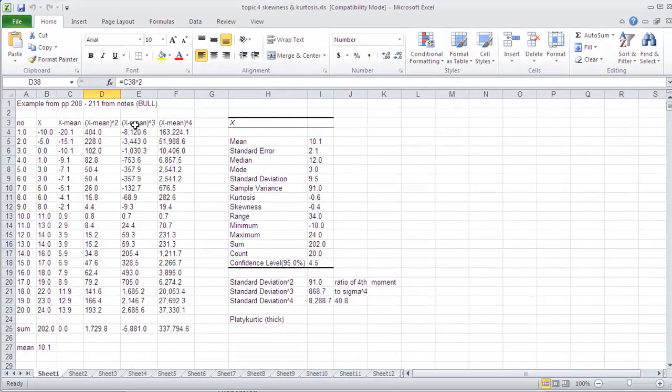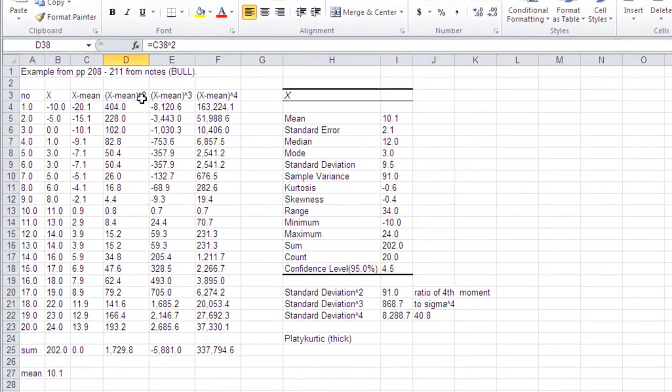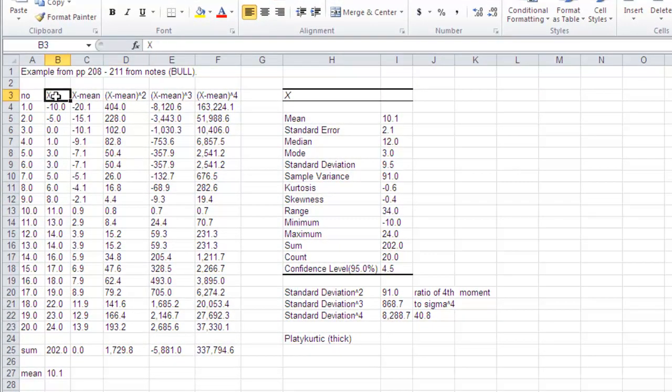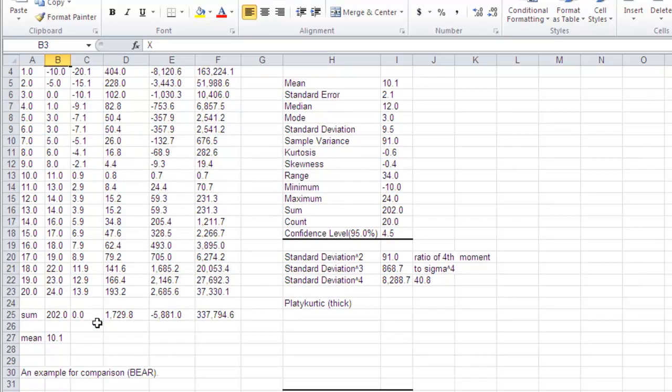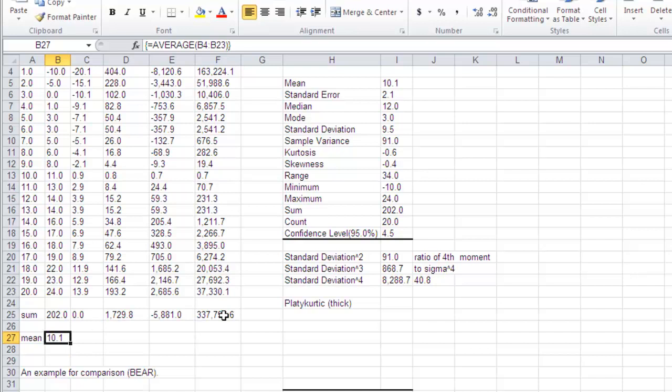We've got here a distribution where it's just made-up values of x. You can see that the mean of this is 10.1, those are x values.